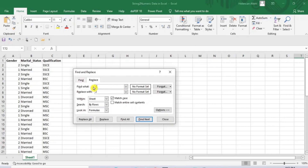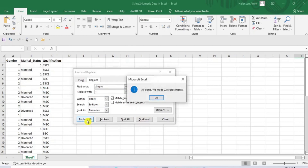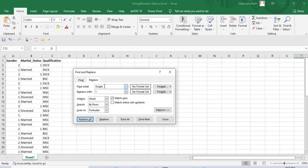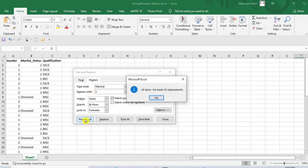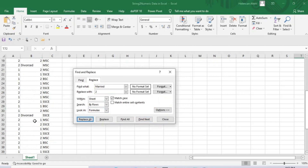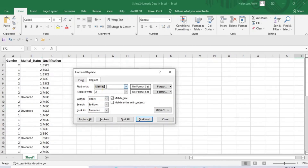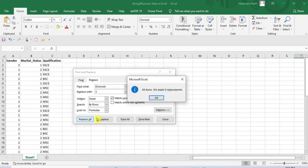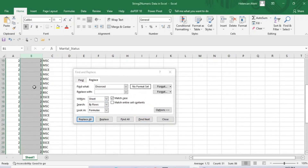Write single in the Find What space exactly as it is written in the dataset, because the Find and Replace method is case sensitive. Now let's choose 1 and write it in the Replace With space, then click Replace All to replace single with 1. Again, write Married in the Find What space and replace it with the numeric value 2, then click Replace All to replace all the Married strings with 2. Now write Divorced in the Find What space and replace it with 3, then click Replace All. As you can see, the marital status strings have been replaced by the chosen numeric values.